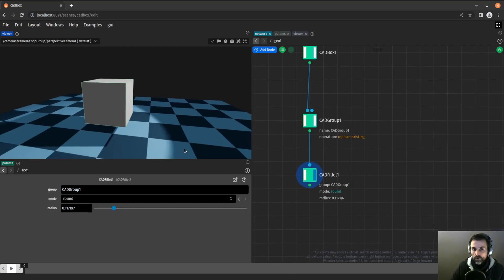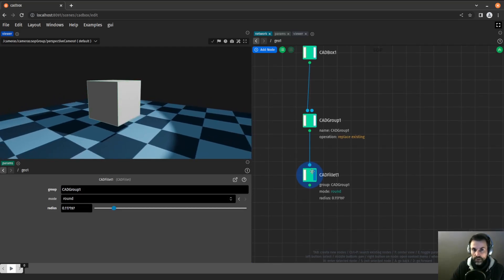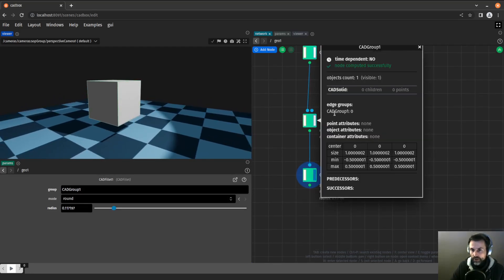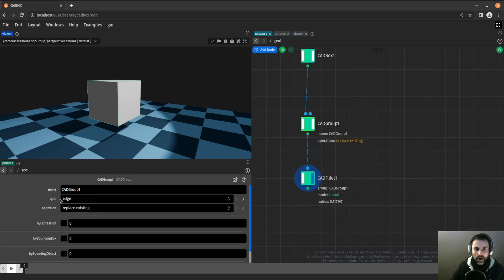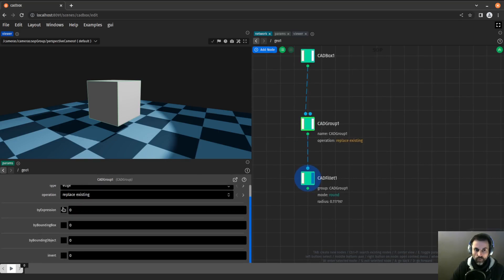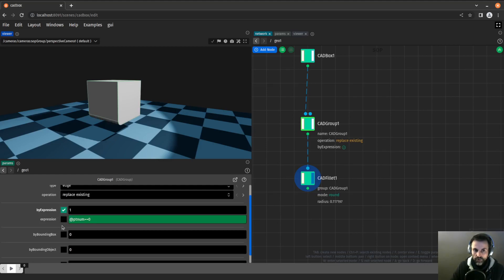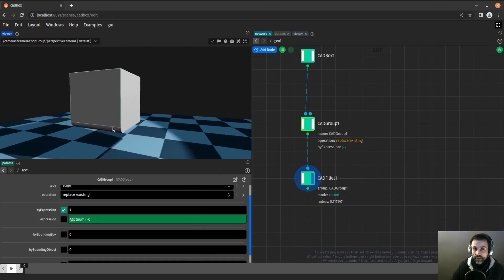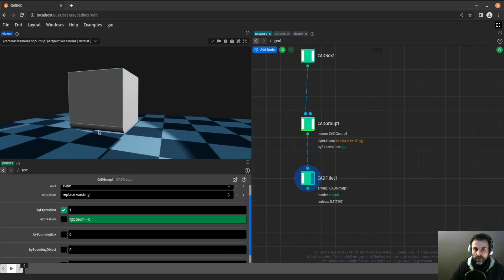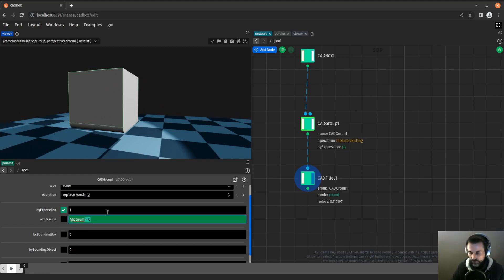Right now, we don't see anything because if I middle click on that node, I can see that there is no edge on that edge group. I need to toggle one of those options to activate some nodes. I can use by expression for a start, and this will select the first edge.